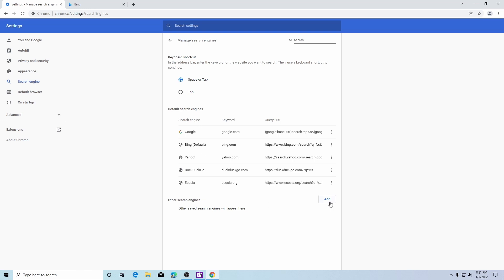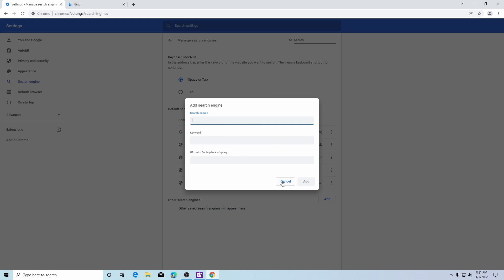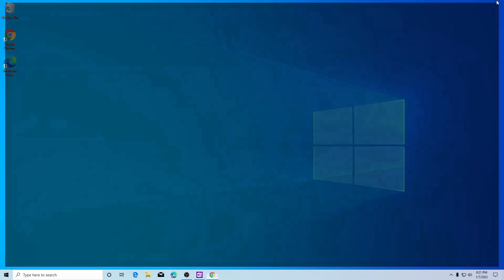If you wish to add another one simply click the add button and here you would insert the name of the search engine you wish to use along with the URL and click add. And that is how you change your default search engine using Google Chrome.